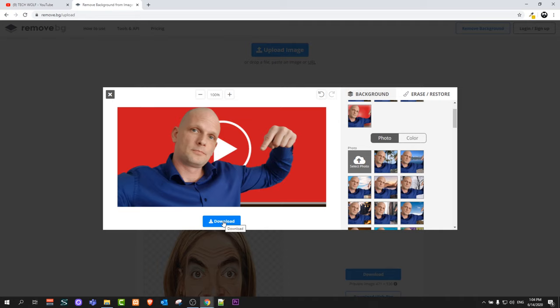Once you are happy click here on download and download this image to your computer. So yes, this is the fastest way how you can remove the background of photos without using Photoshop.